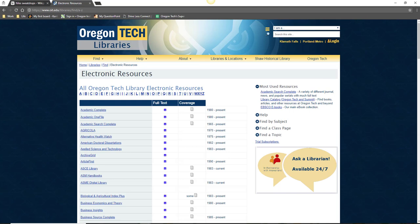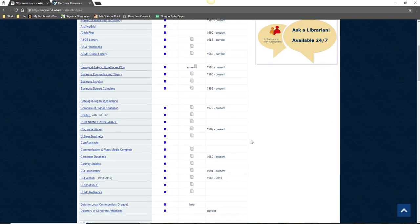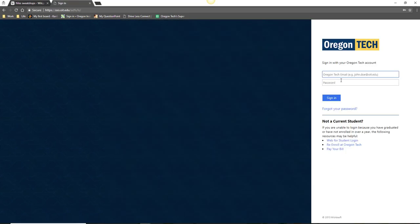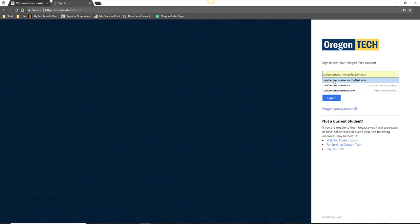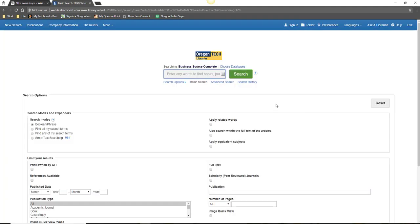Scroll down until you see Business Source Complete. Click on the link, log in with your Oregon Tech username and password, and then try searching for the name of your company or industry and the ethical issue you've discovered.